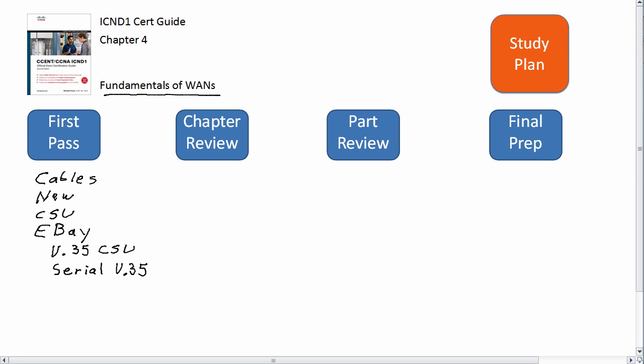The next thing is Frame Relay. If you're going through the two-exam path to CCNA, you want to make sure you understand the small amount of information on Frame Relay in this chapter the first time through.